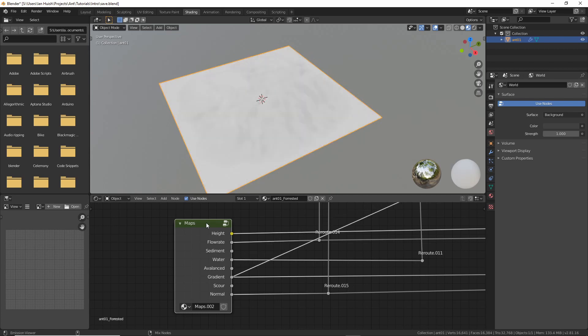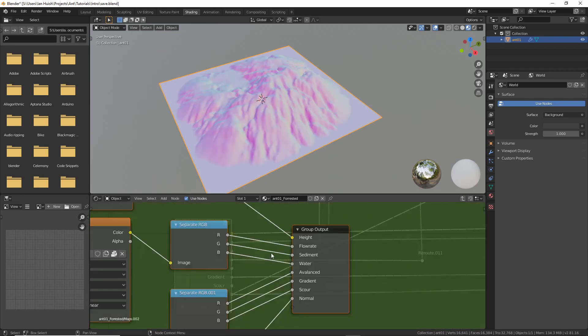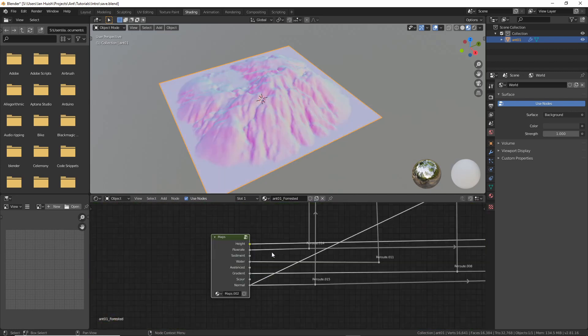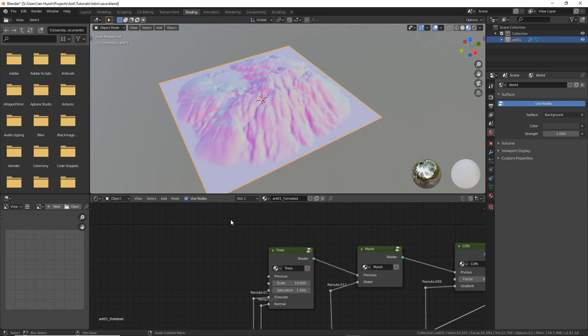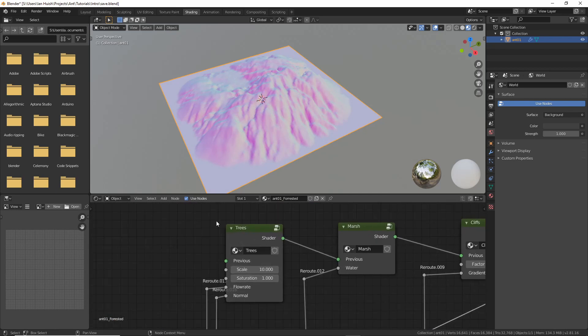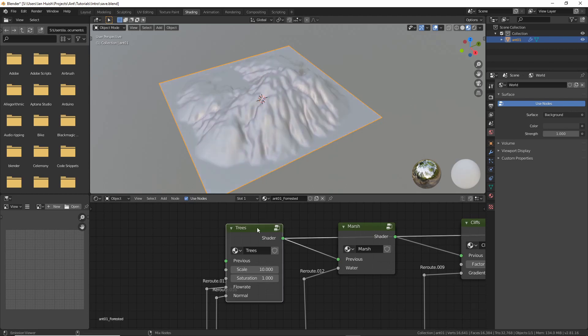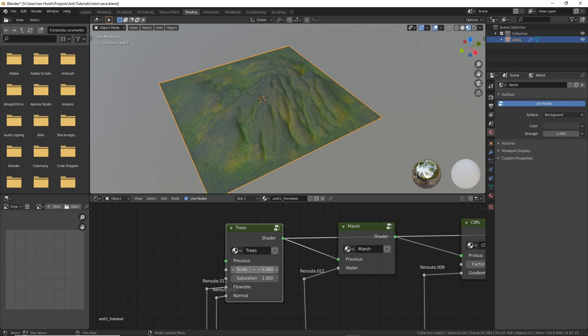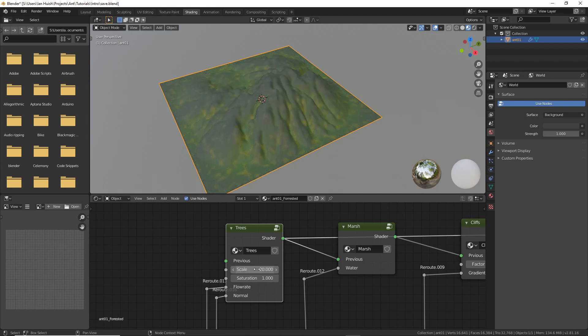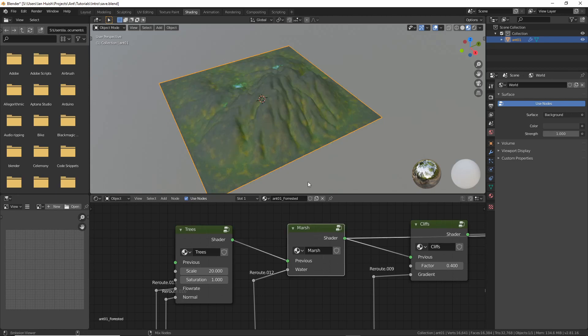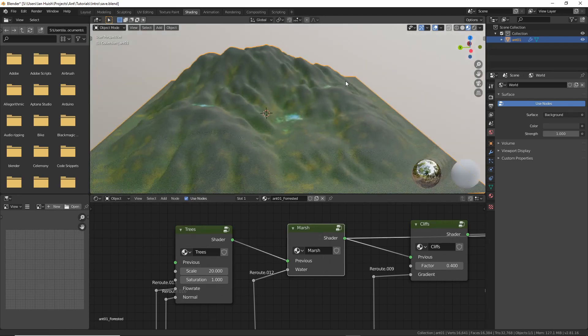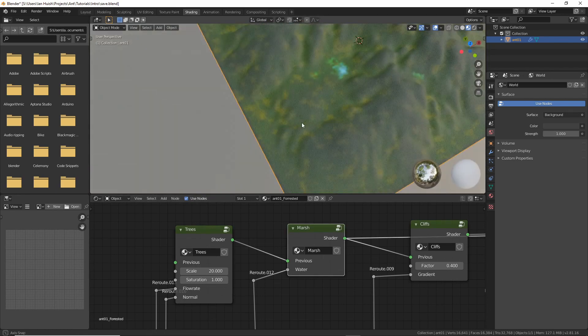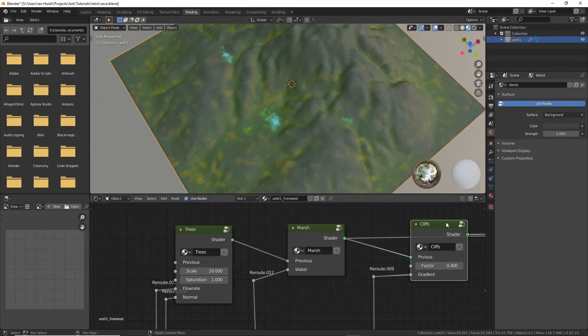I've then just put a few different node groups in that cascade one across the other for example there's this trees node group and you can adjust the scale and the saturation or you can dive inside and change whatever you like. That cascades through to the marsh node group which picks up the water mask from the add-on and gives some possibility of marshes and lakes.